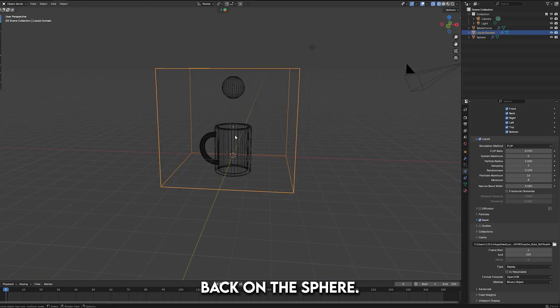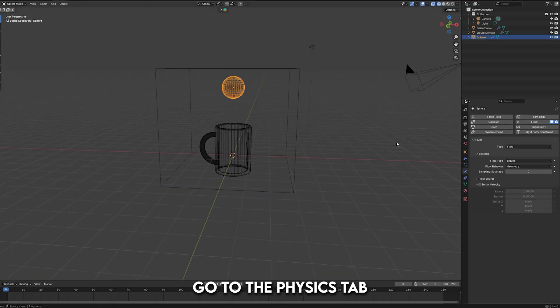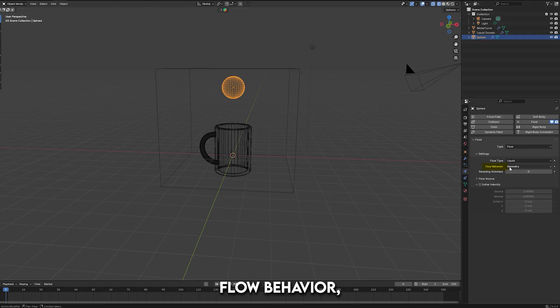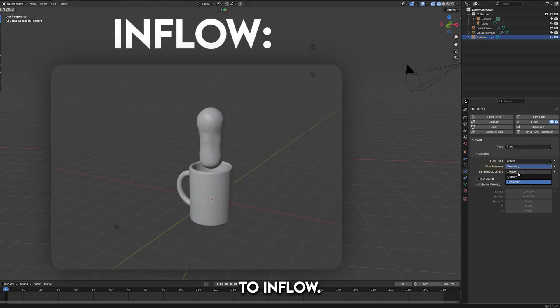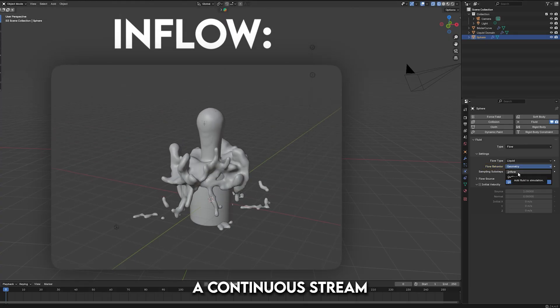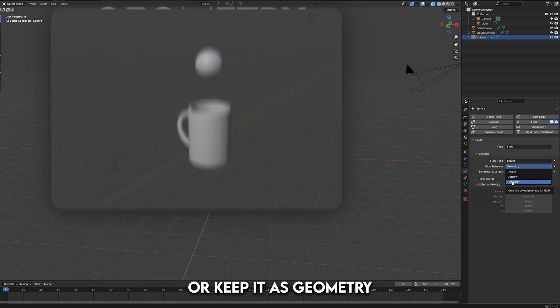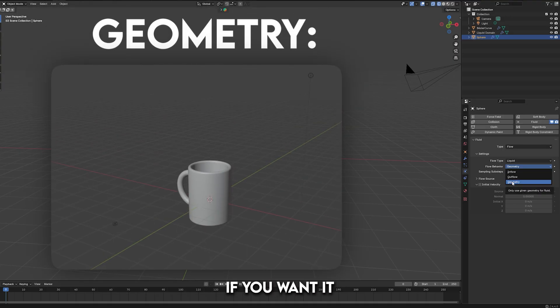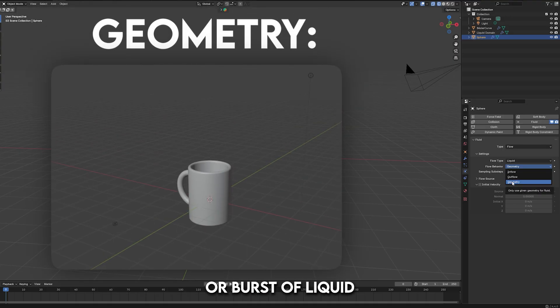Then, click back on the sphere, go to the Physics tab, and under Flow Behavior, change the type to Inflow if you want the liquid to be a continuous stream, like a faucet, or keep it as Geometry if you want it to be a single drop or burst of liquid without a continuous flow.